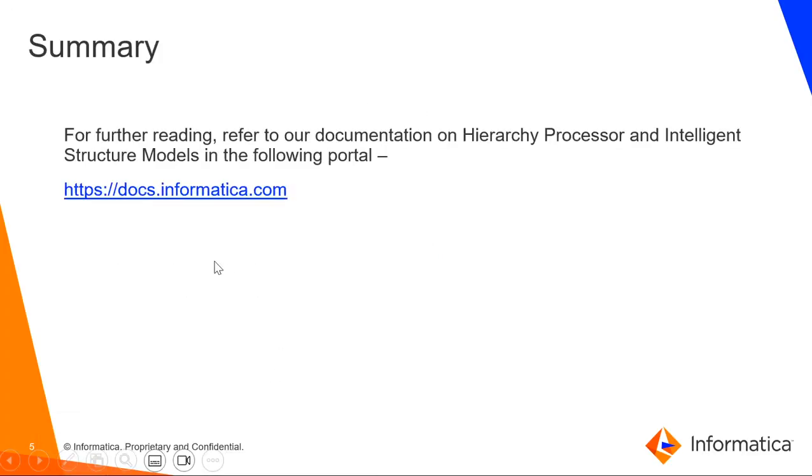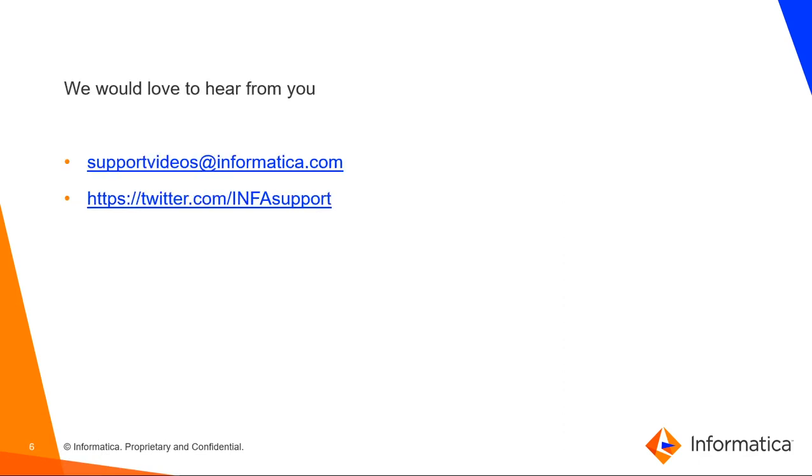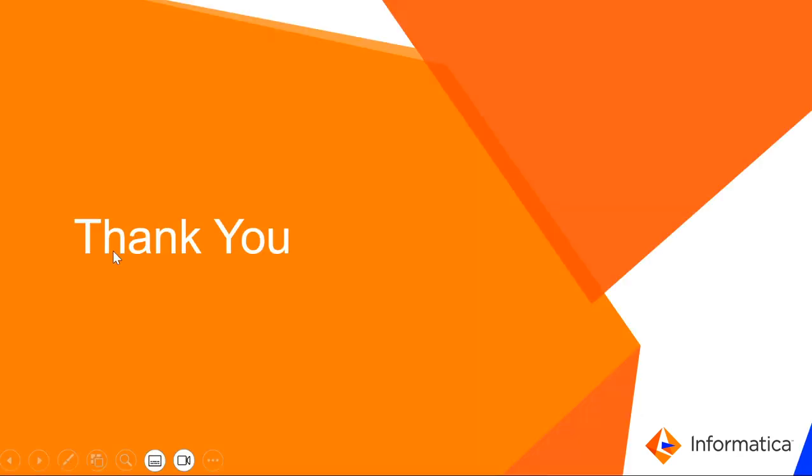For further reading, you can go to our Informatica portal at docs.informatica.com and refer to the documentation on hierarchy processor and intelligent structure models. We would love to hear from you. Please provide feedback on the following links. Thank you so much.